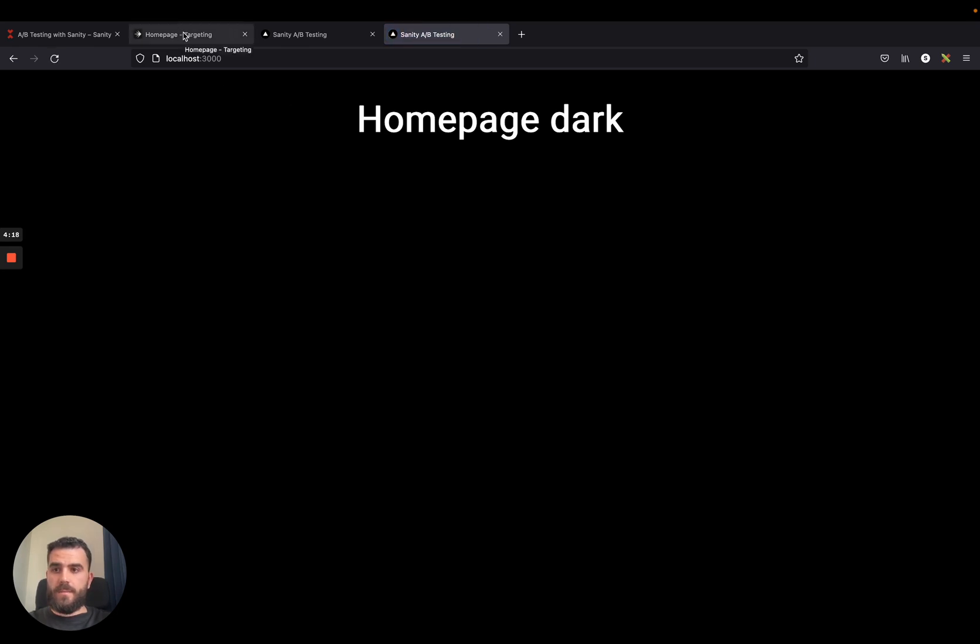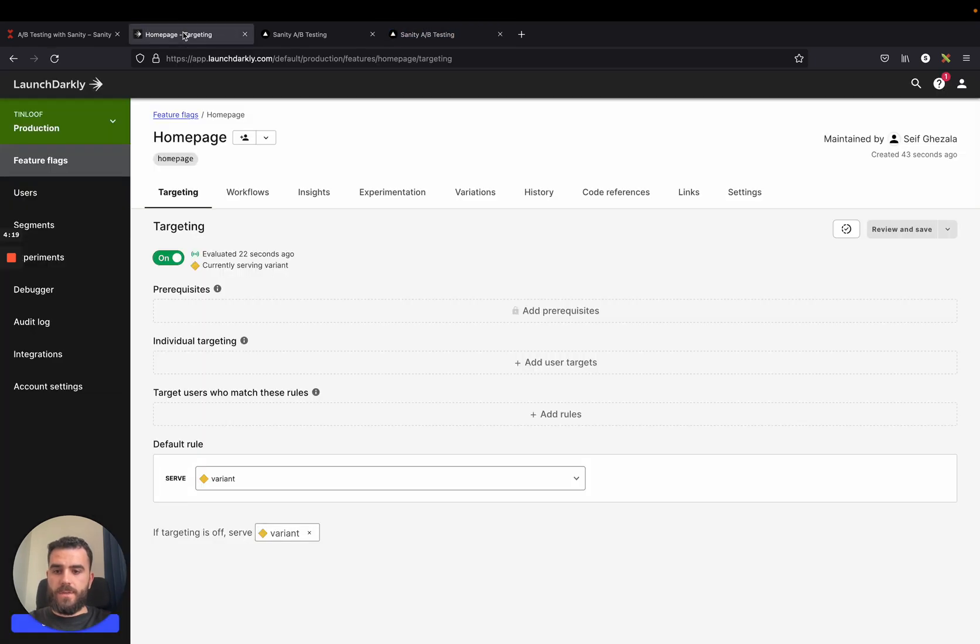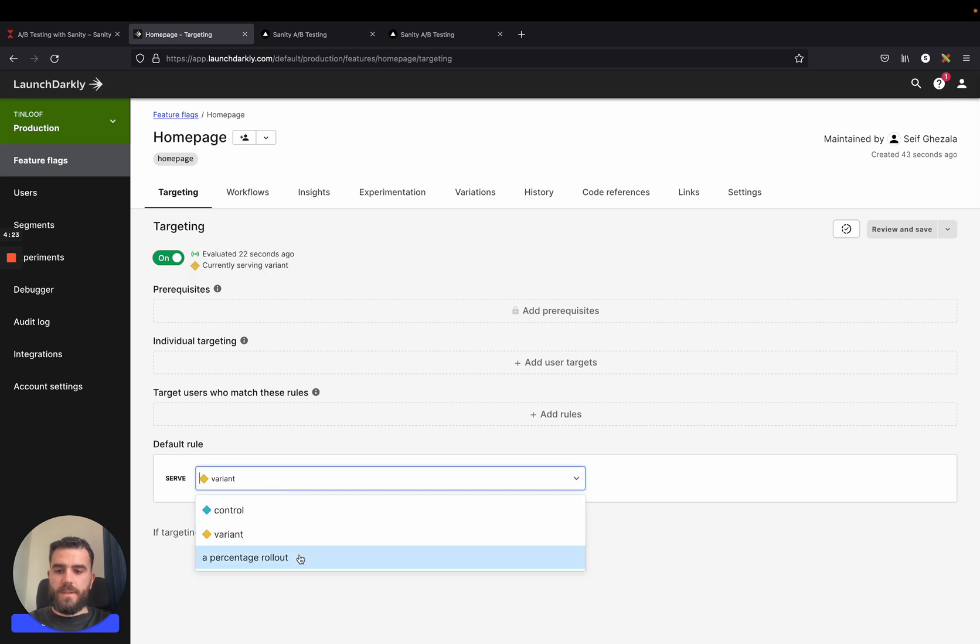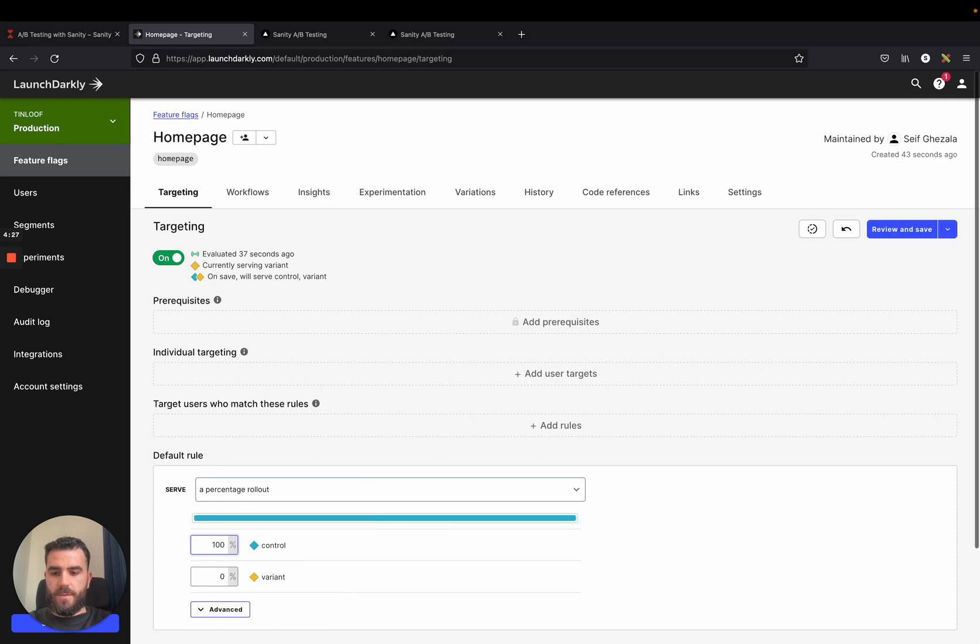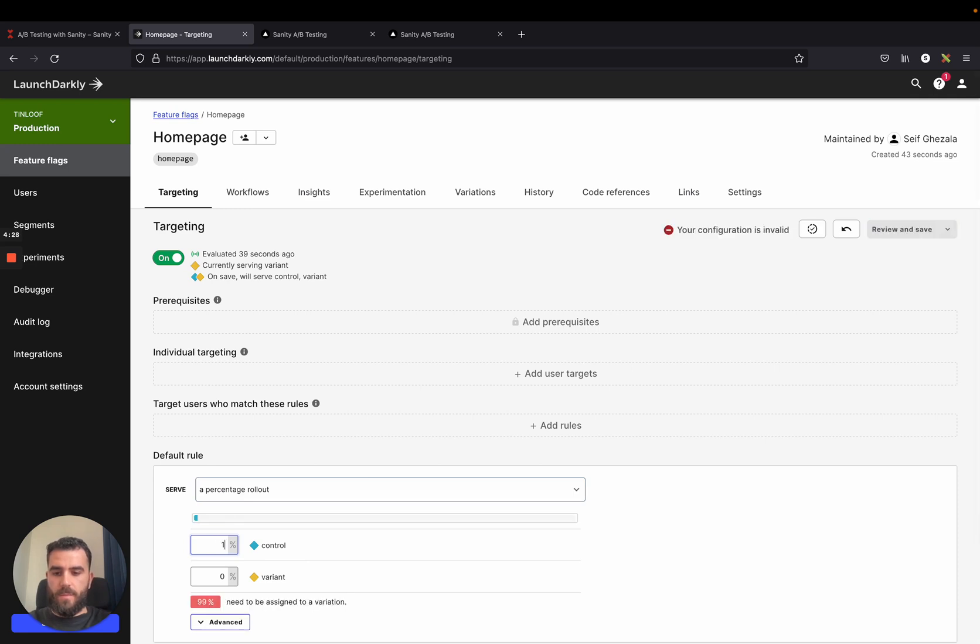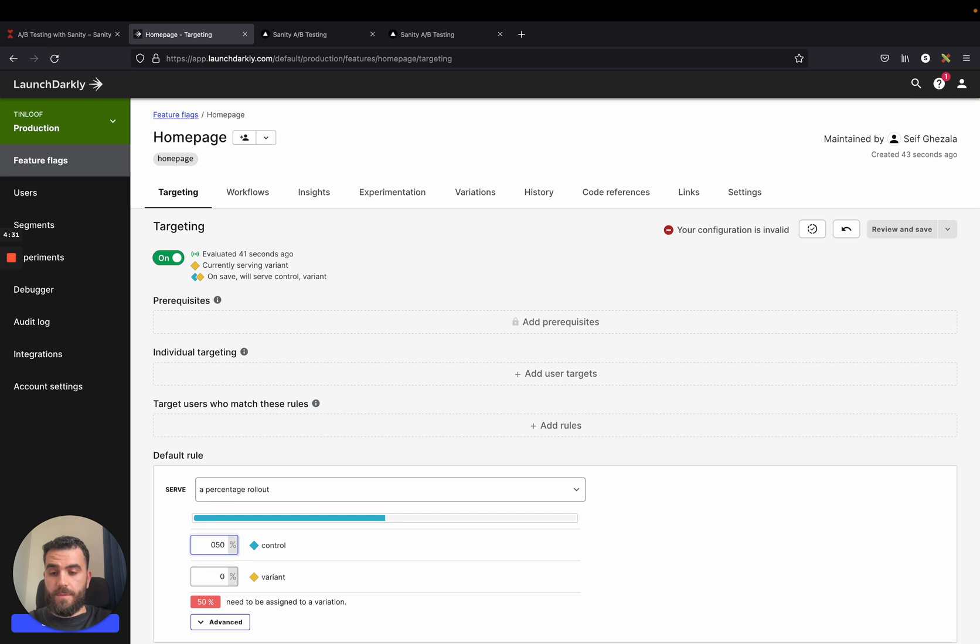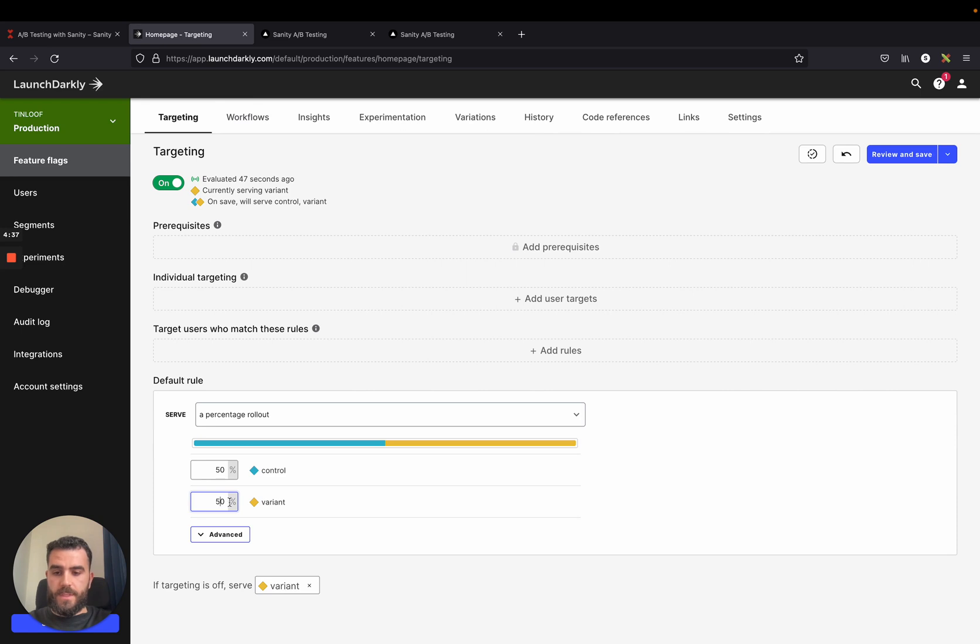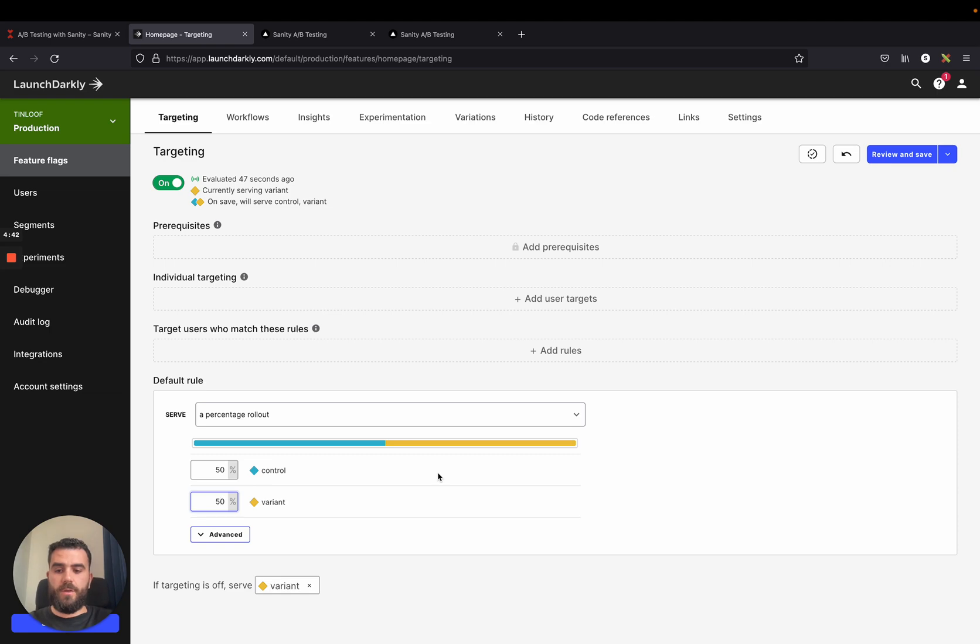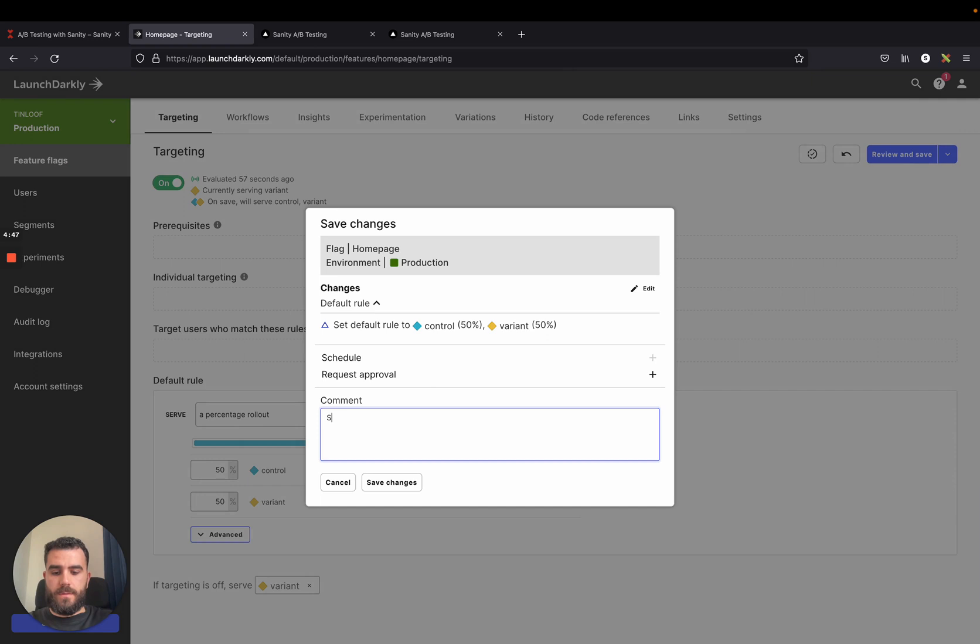And what's interesting, it would be to not just serve one variant, but basically serve 50% of one variation to users. And the other 50% of the time serve the other variations. So 50% of users will see the light themed page and the other 50% will see the dark theme. Review and save. Serve both variations.